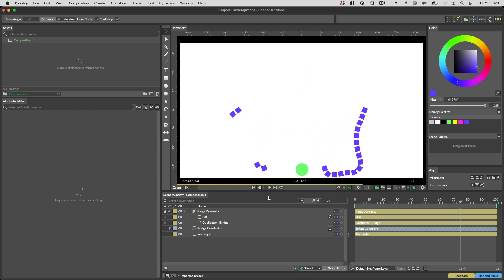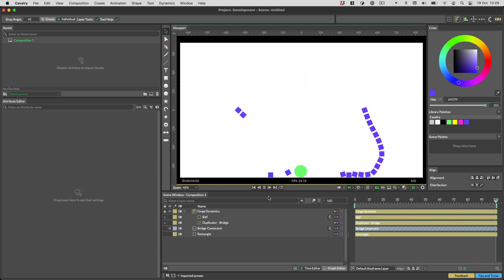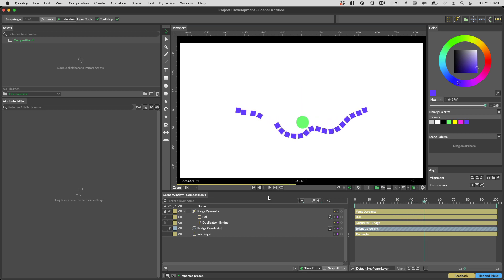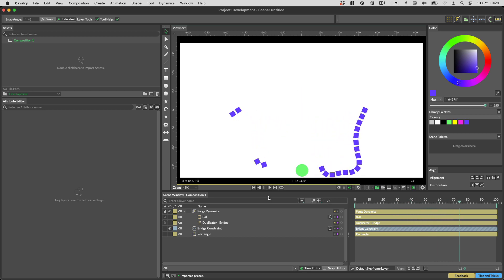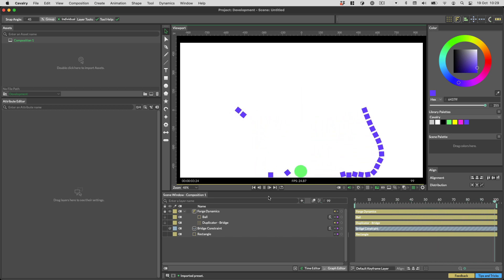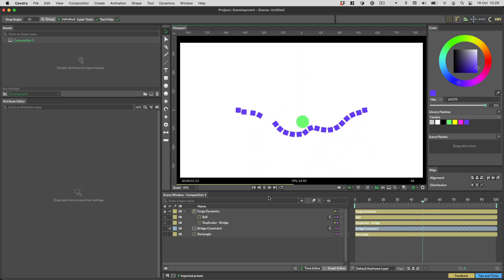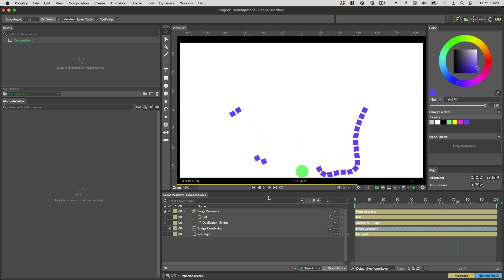Hi everyone, Ian here, welcome to the Forge Dynamics getting started video. Forge Dynamics is our brand new physics system and it's based on the great Box2D.